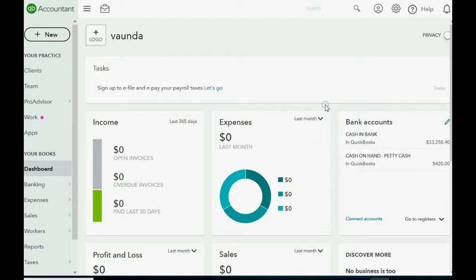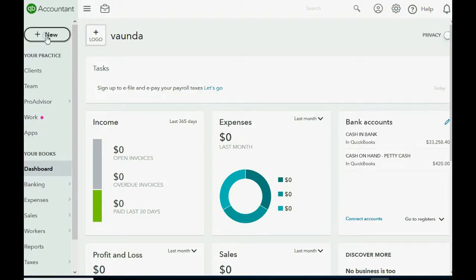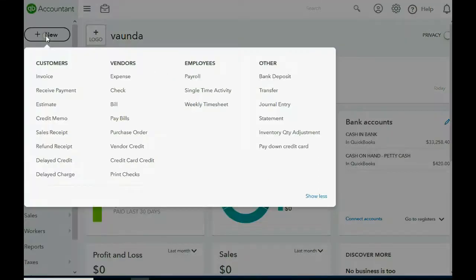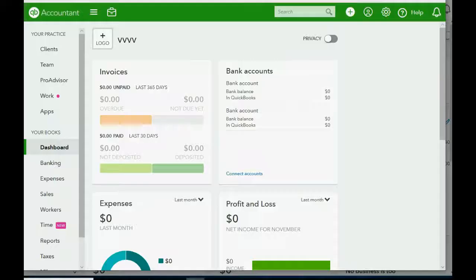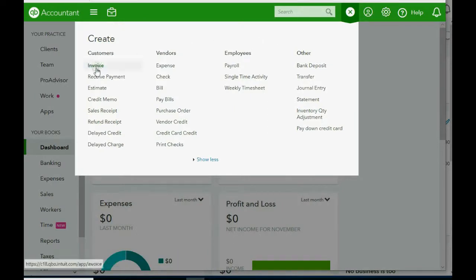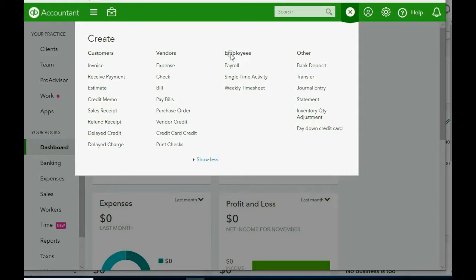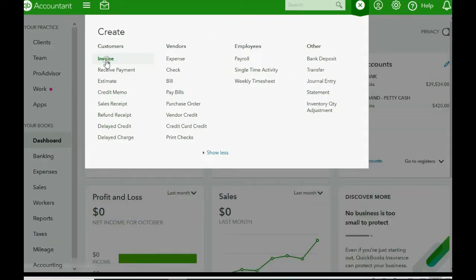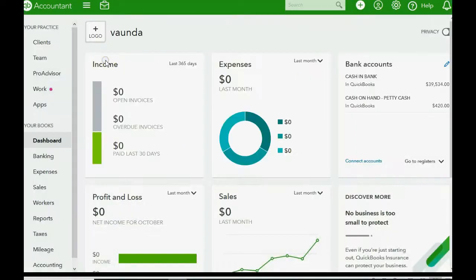To do this, you open the new transaction menu. Either click on the top left where it says new, or if you don't have that, go to the top right and click the plus sign close to the cog wheel. Either one will open the same choices in the new transaction menu. We click invoice.